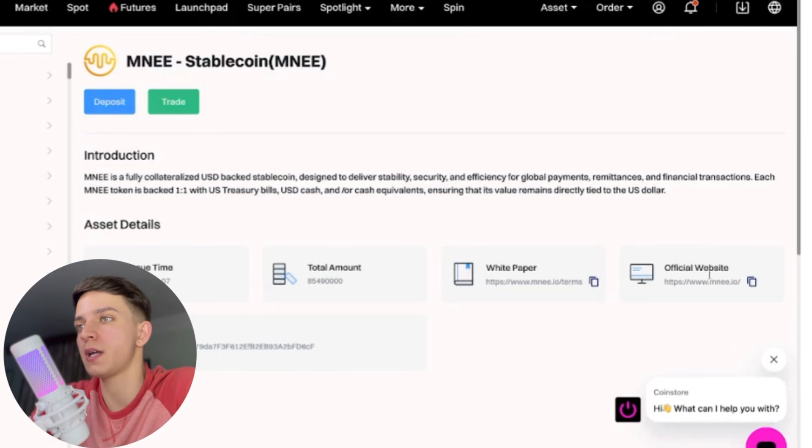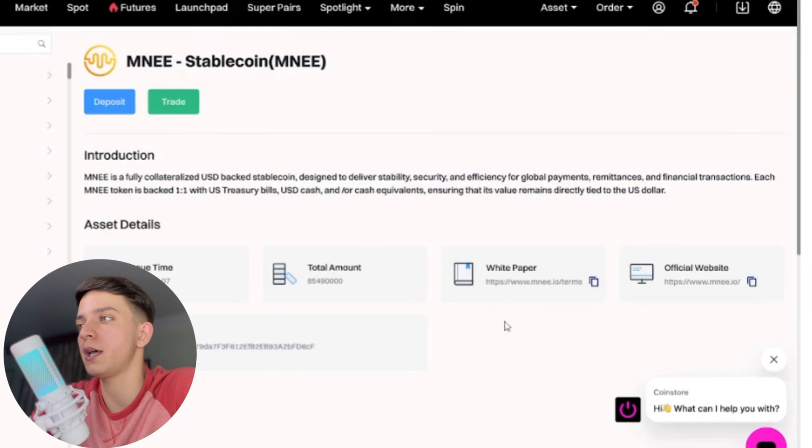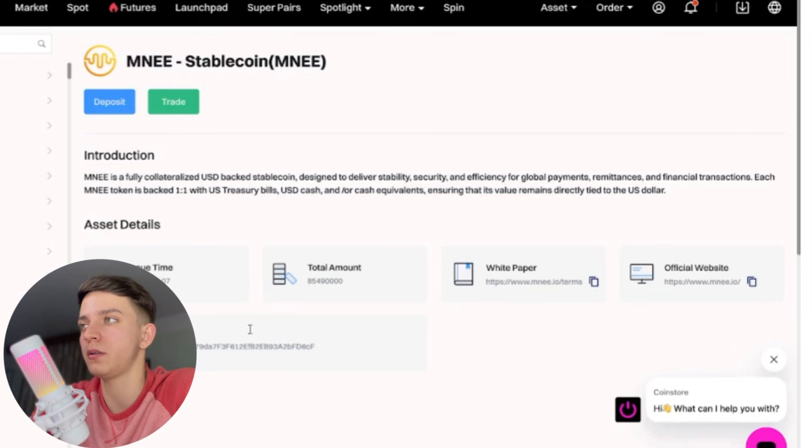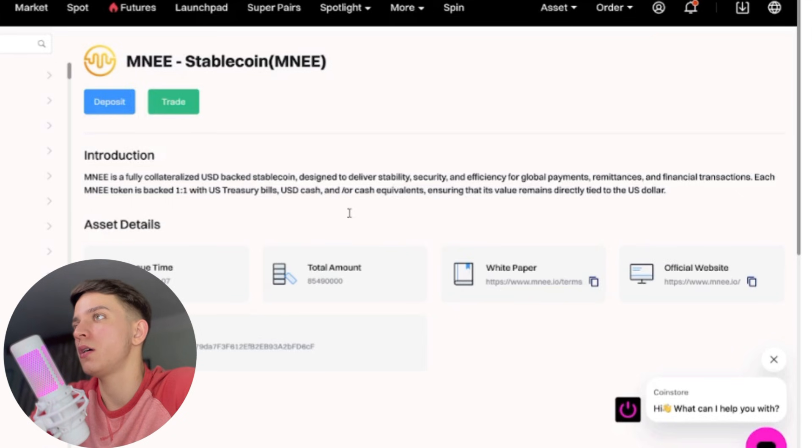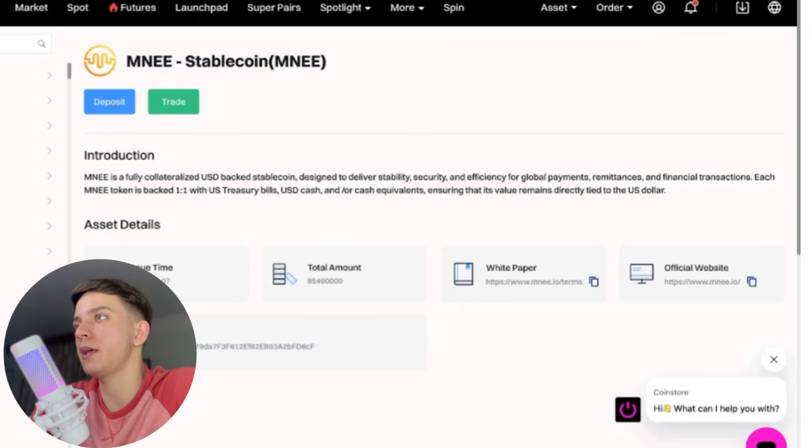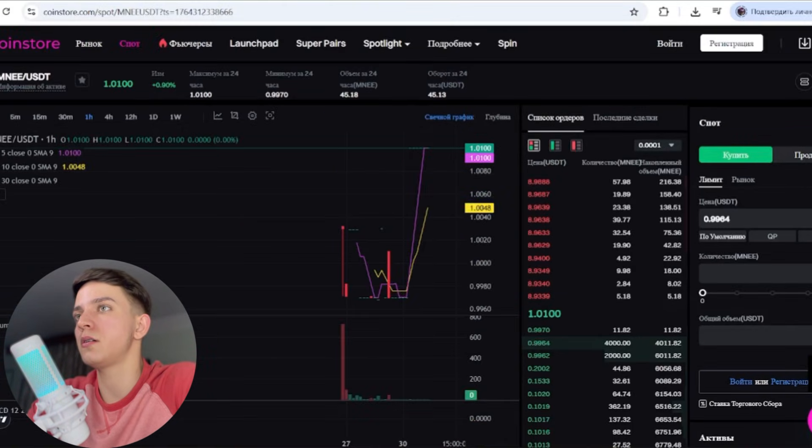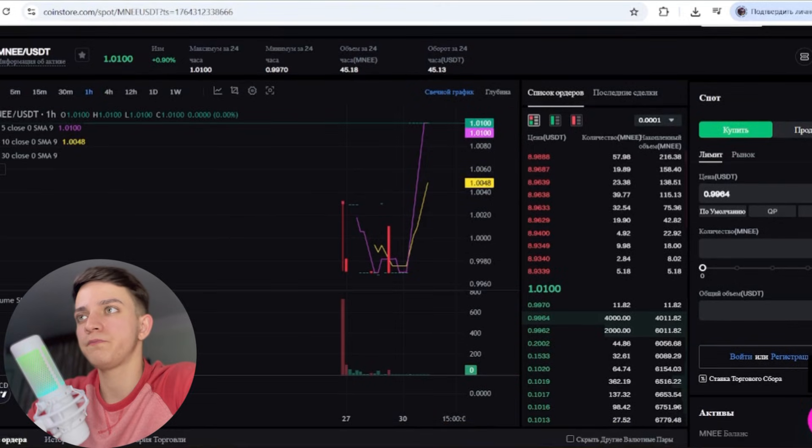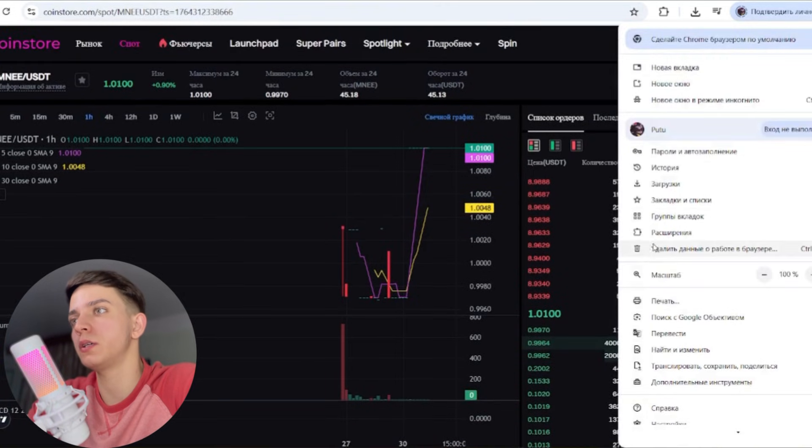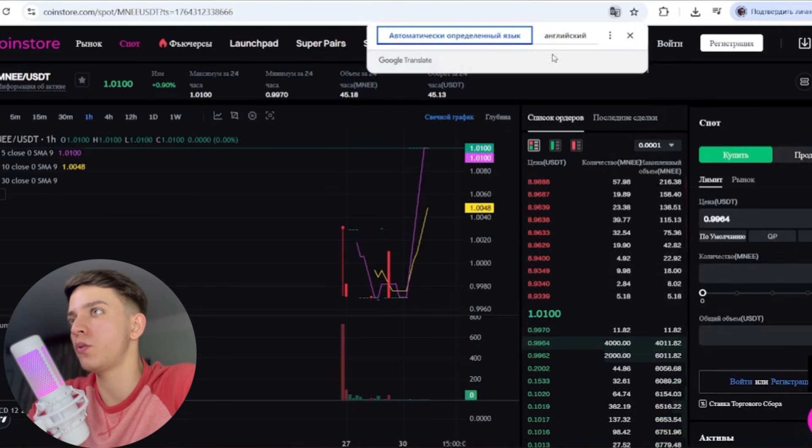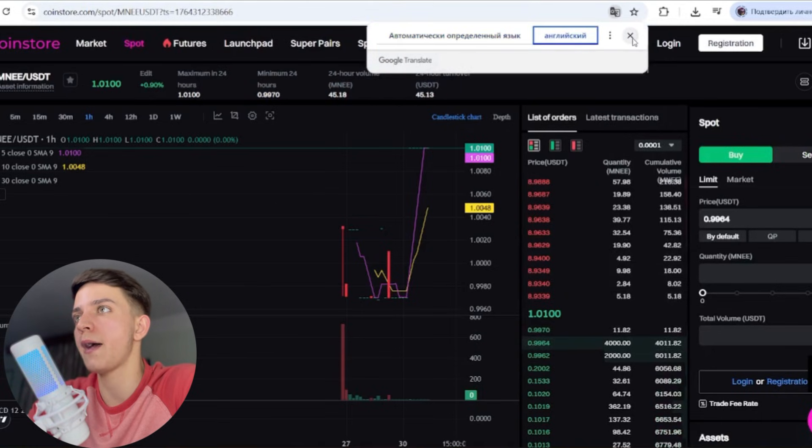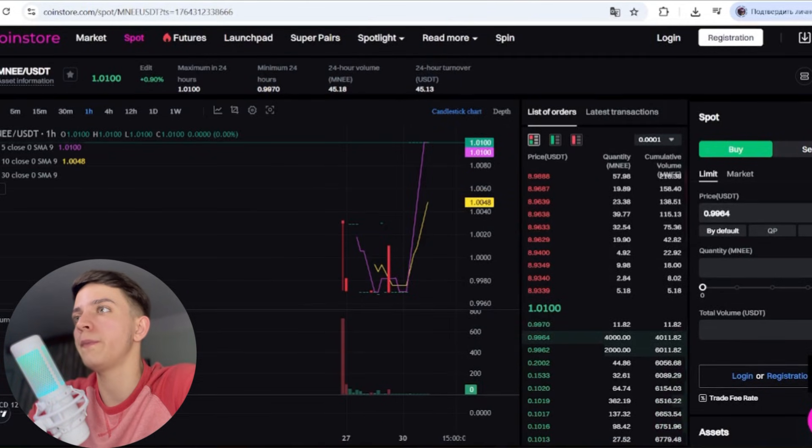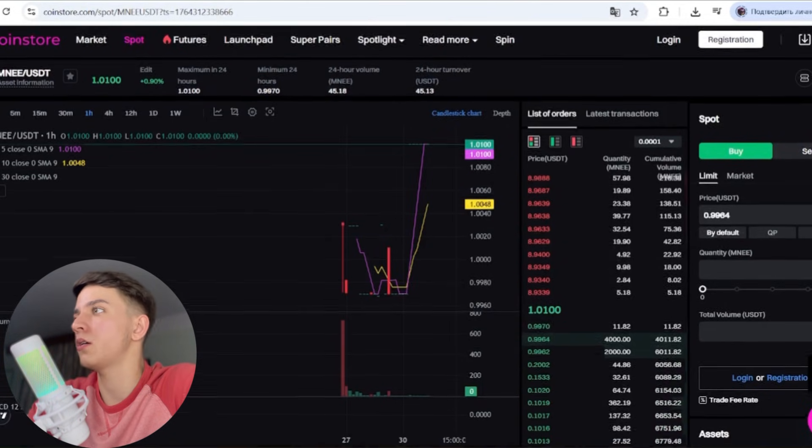This ensures that the value remains directly tied to the U.S. dollar. There you can see their website, the white paper, total amount, and this token was built on Ethereum network. Here you can buy or sell these tokens on CoinStore. First of all, you have to sign up on CoinStore.